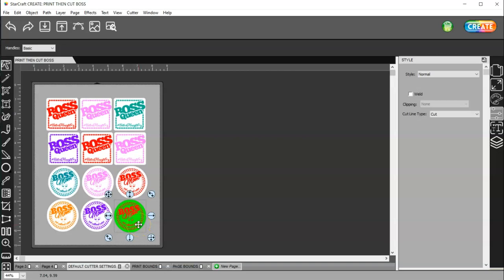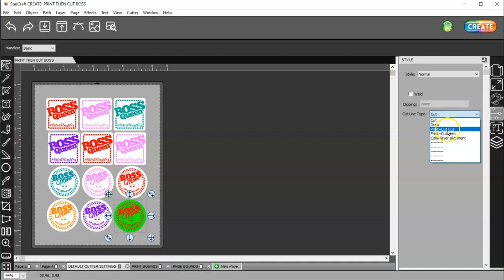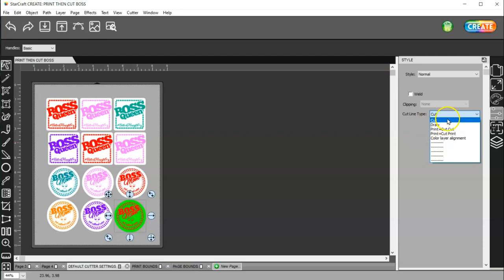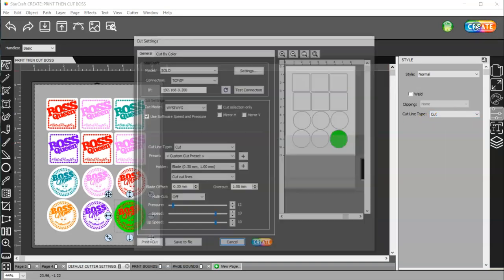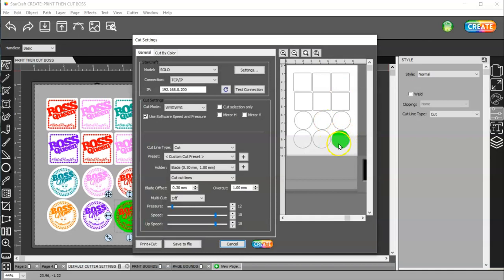And it doesn't have to be set to Print Plus Cut Cut. It can just be set to Cut, because if you go to Create, you're going to see it's going to print the color, and then it's going to cut around the shape.